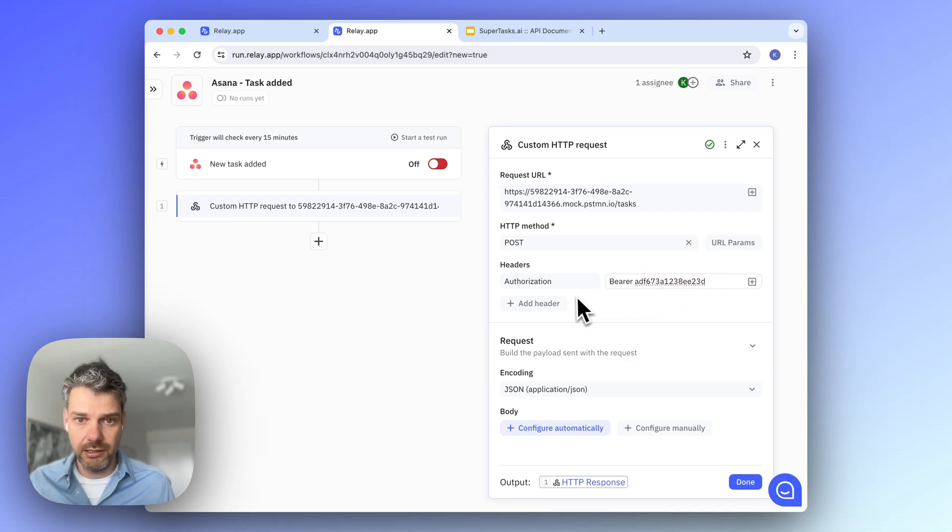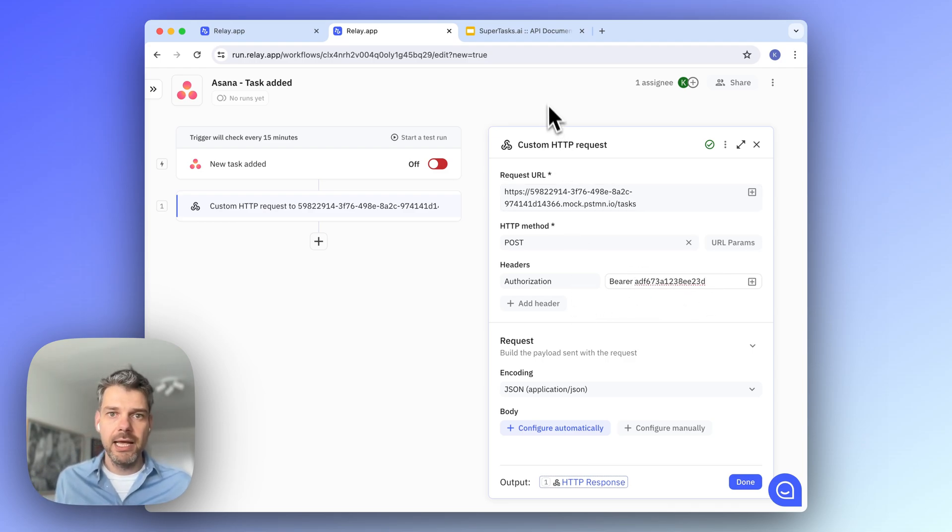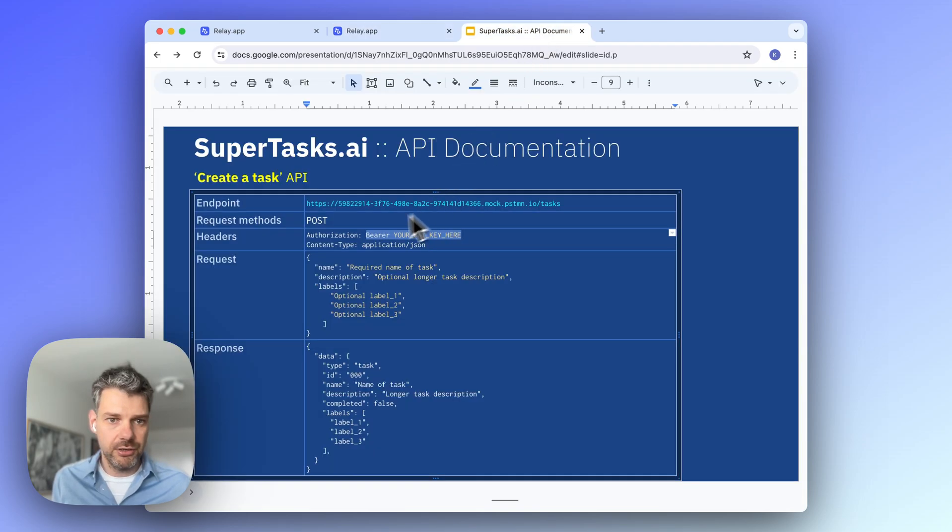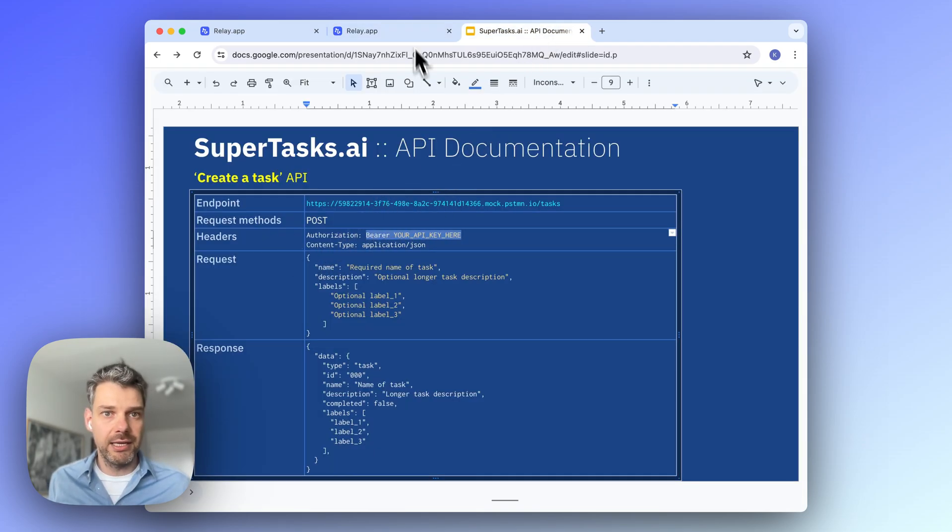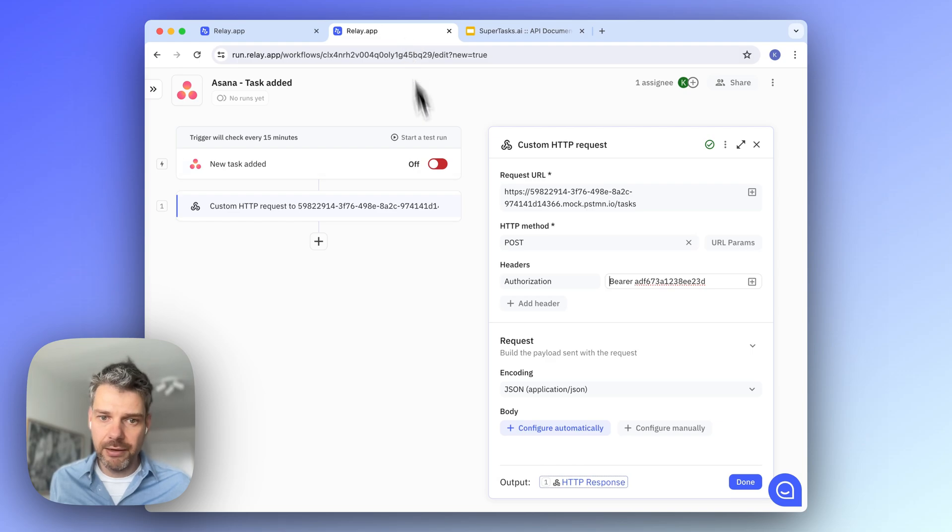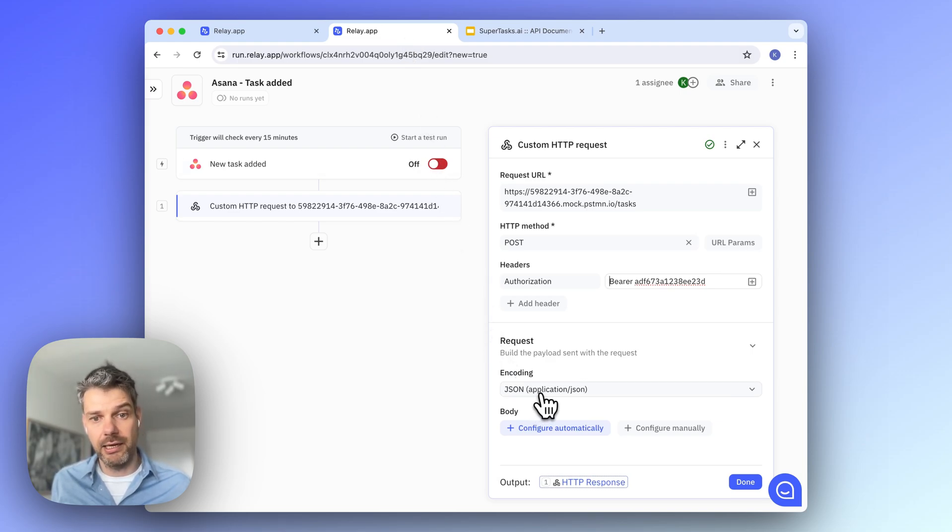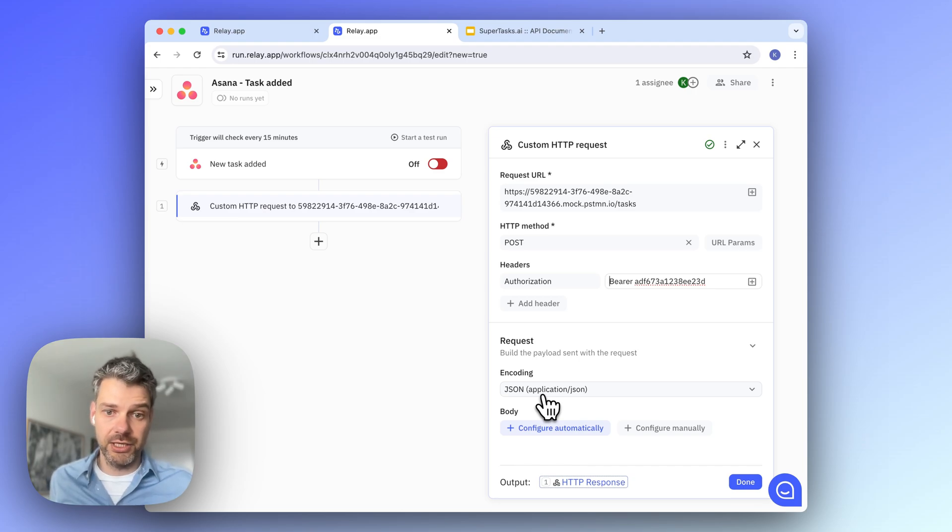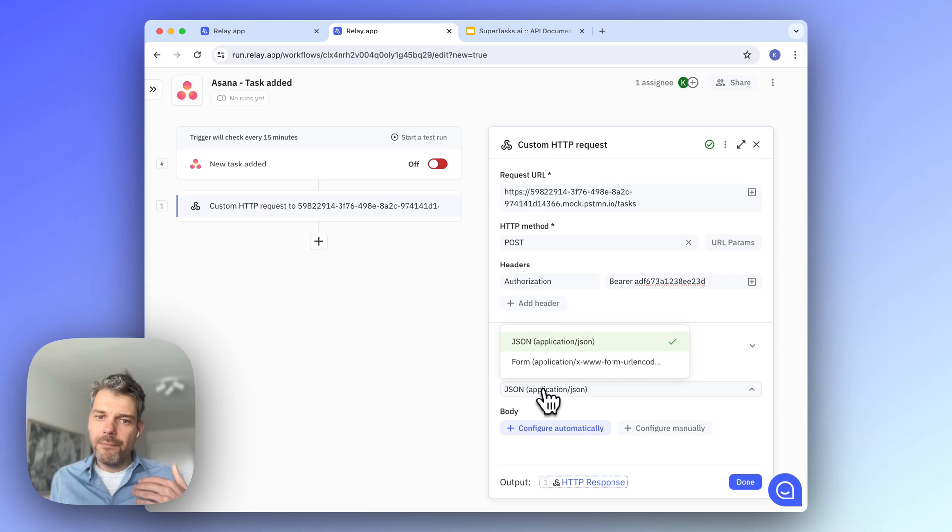There is the key. And you also notice that there's a content type header, but Relay will be adding this automatically as configured here as our request format is JSON.